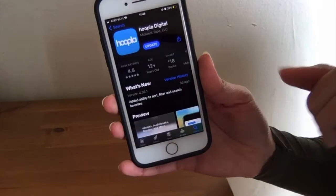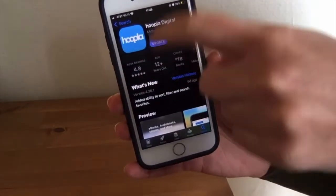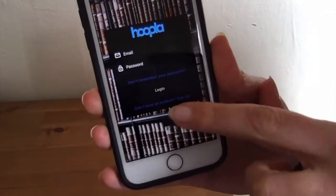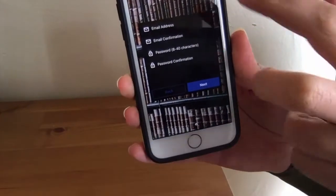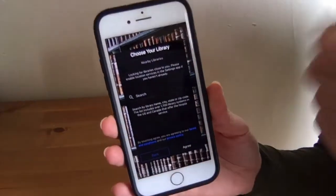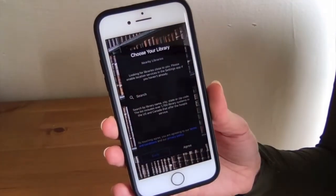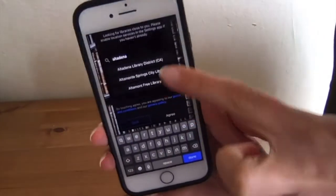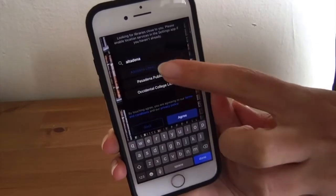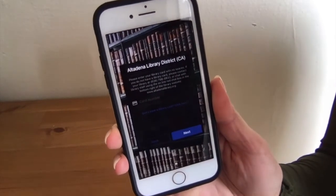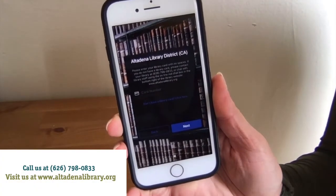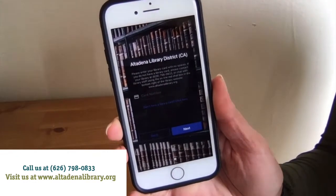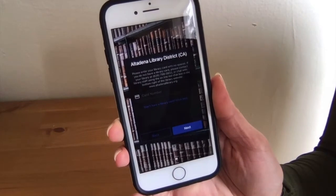If you are downloading Hoopla for the first time on your phone or tablet, this is the icon you're going to look for in the app store. When you first open up the app, it's going to prompt you to make a new account — click sign up. It's going to ask you for your email address and then a password. Once you've entered those, it's going to ask you to search for the library that you're using Hoopla through — in this case, the fabulous Altadena Library. Search and it comes right up: Altadena Library District. Tap, agree, and you're going to enter your card number. If you're not familiar with your card number, give us a phone call or log on to our website and use the chat function to talk with library staff. Once you've typed it in, hit next and you will be good to go.